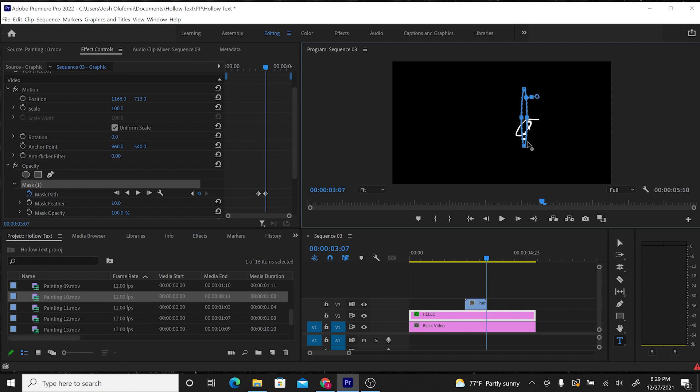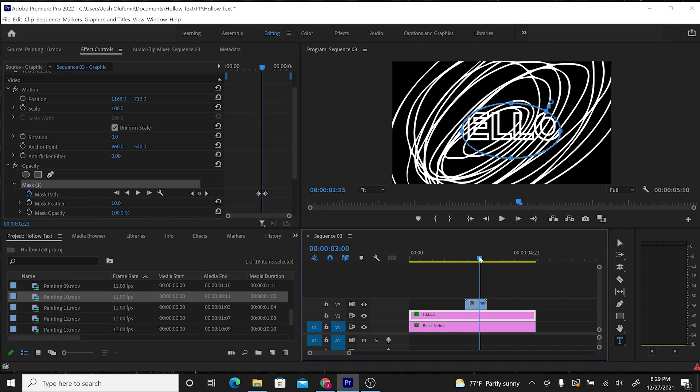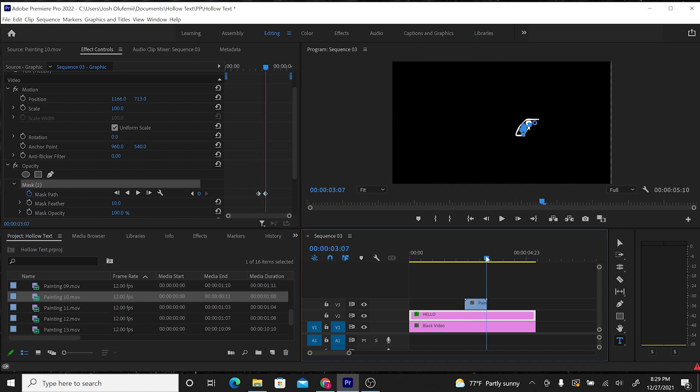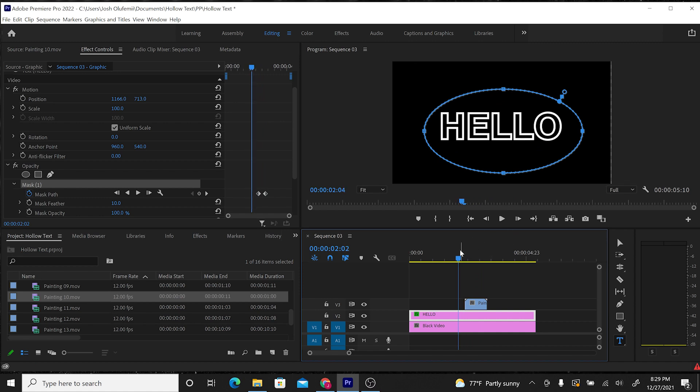So that it basically cuts hello into nothing. So this is how it's going to look. Hello is now being masked out as the scribble goes over it. Let's see how that looks.